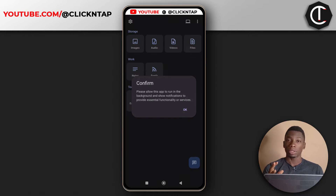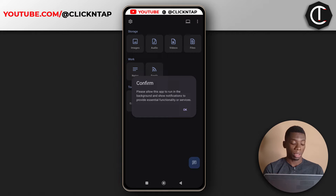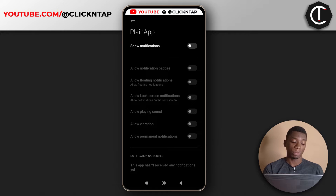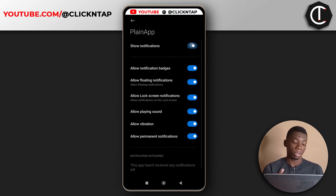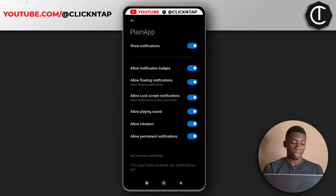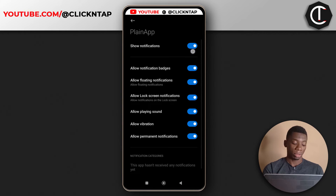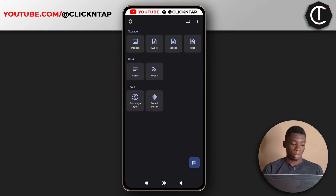I just tapped the open button and now it is asking me to confirm some things. All I have to do is tap okay, and first it's going to ask to show notifications. I'll tap the button at the top and then tap the back button, and that's about it.